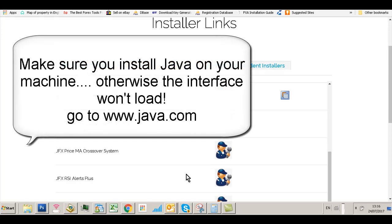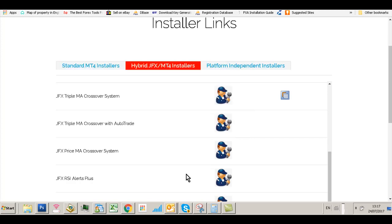Hi traders, we're going to install the Triple Moving Average Crossover System with AutoTrade onto an MT4 account. We're in the license management area on the website, logged in using our reference number and ID, which is provided in the automated email that the fulfillment system sends you when you purchase the product.